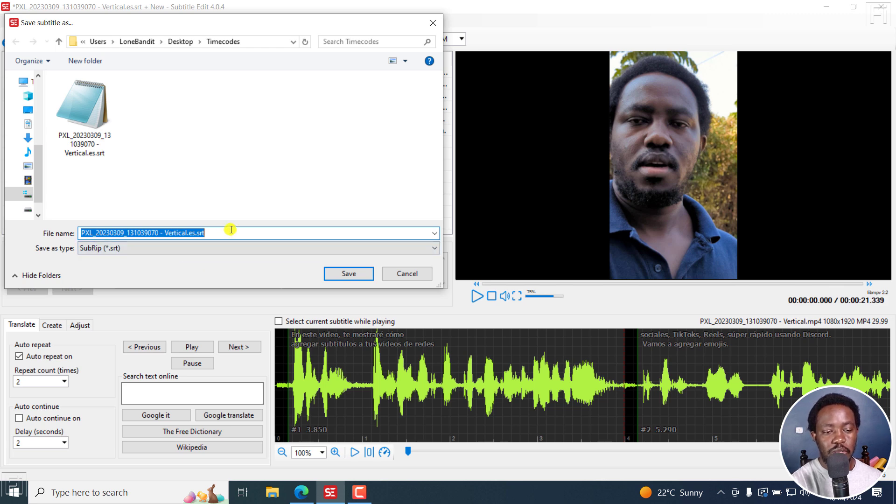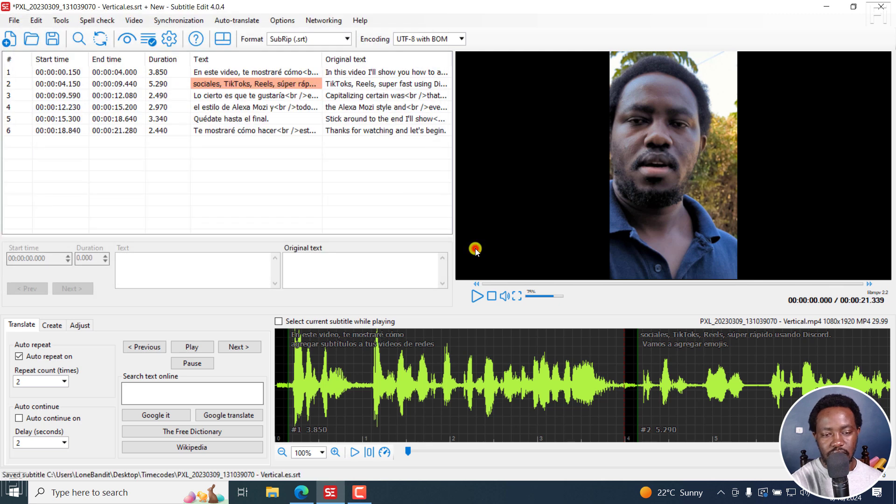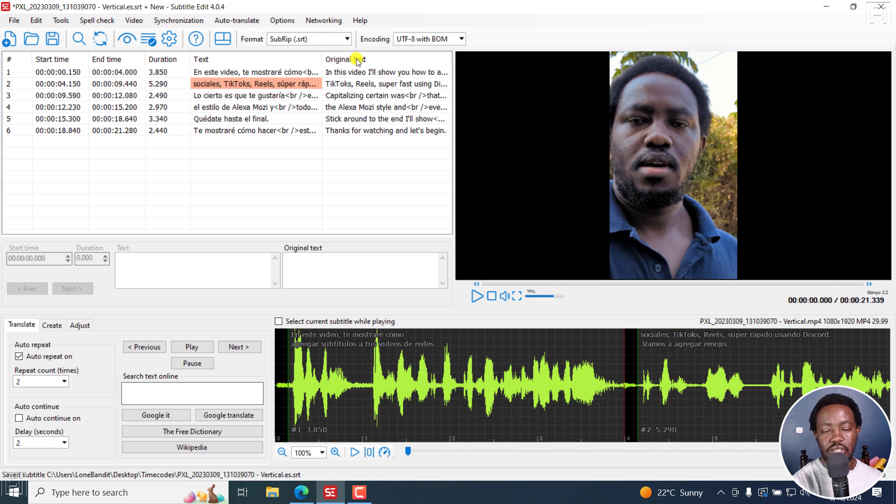So it's super simple. And once you do that, just click on save. Do you want to replace it? Yes. Now, the original text does not come into play right now.